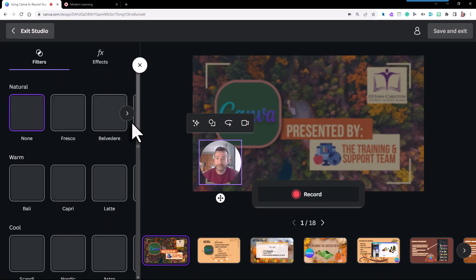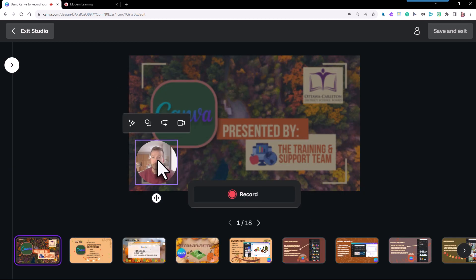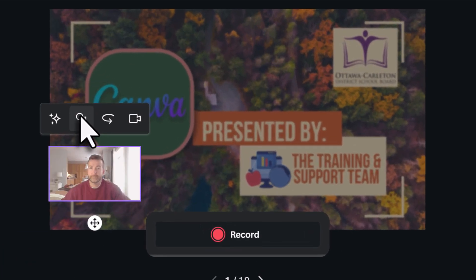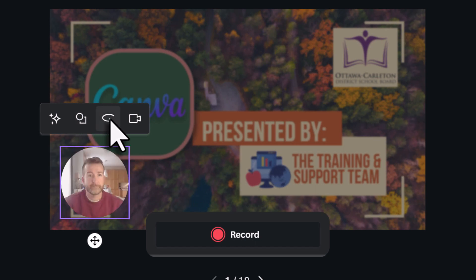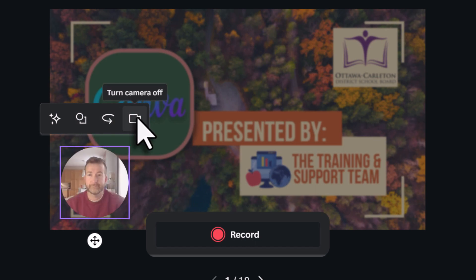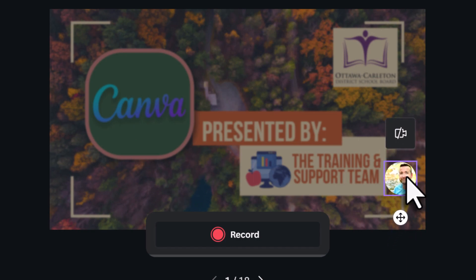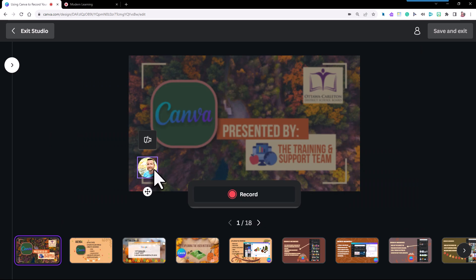Now you have some very cool options before you get going. For your camera, you can easily add filters or effects, change your camera shape to either circular or rectangular, mirror your camera, or if you just want audio, turn the camera off. Also, easily position the camera or avatar icon to anywhere on your screen.